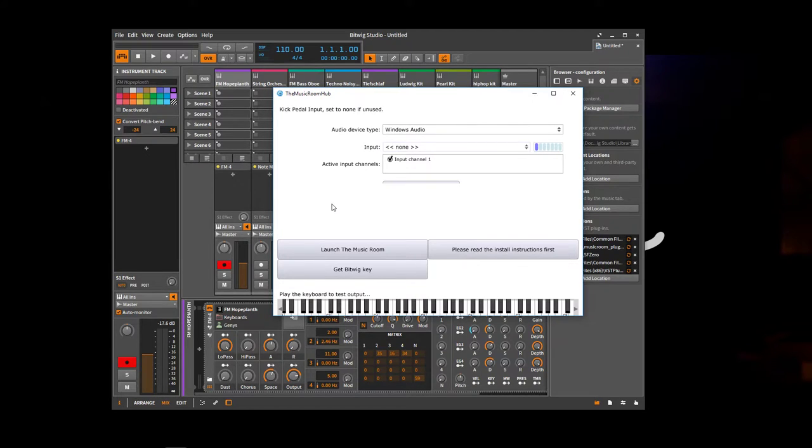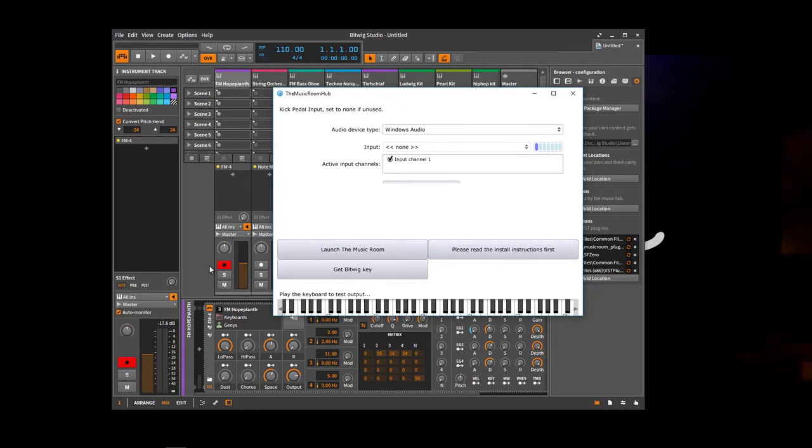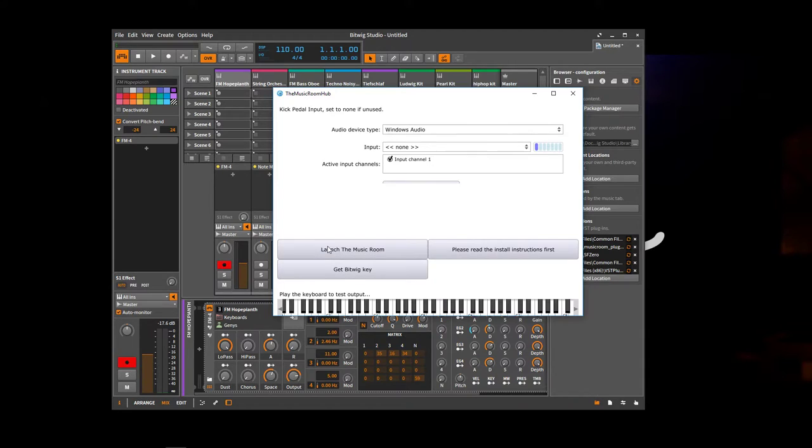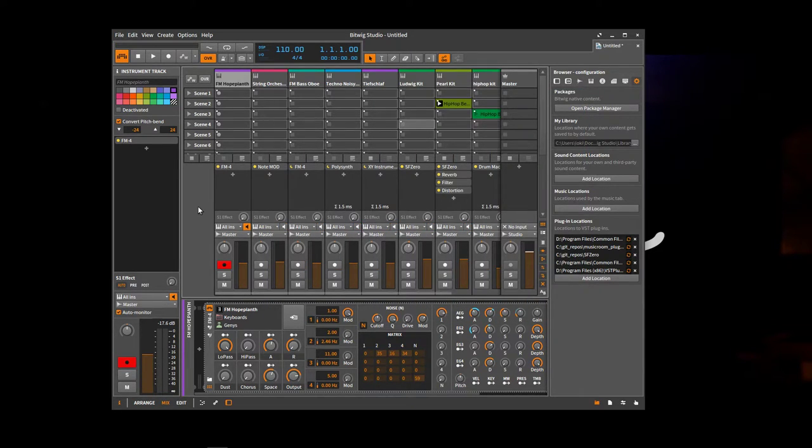If you do want to have a kick trigger plugged in, you'll see my video. There's a video explaining how to have kick triggers. So now you can launch the music room.